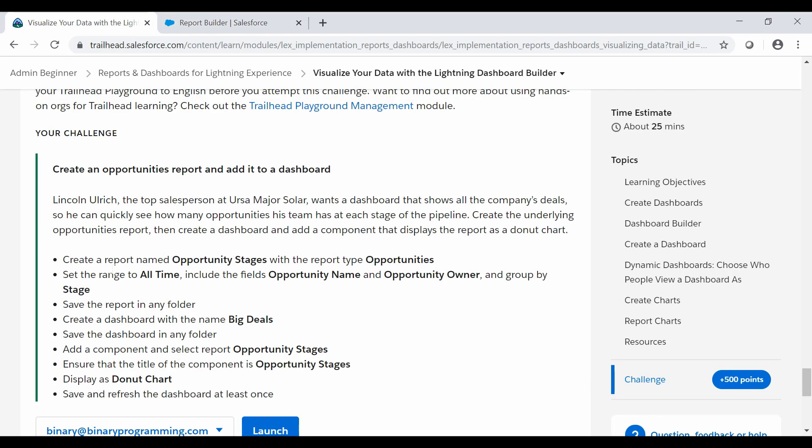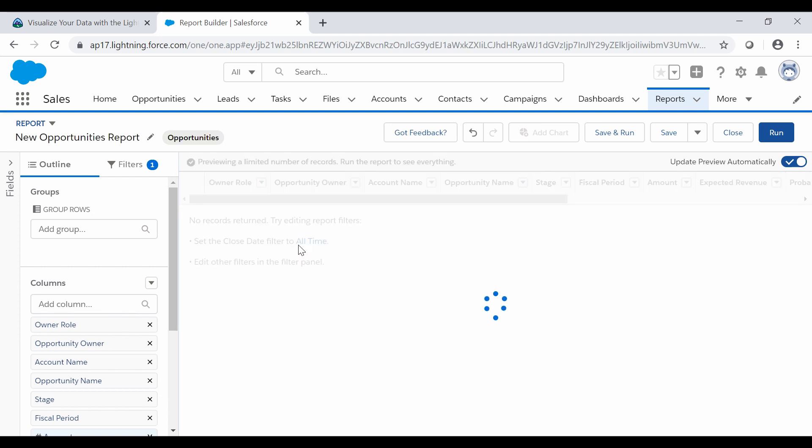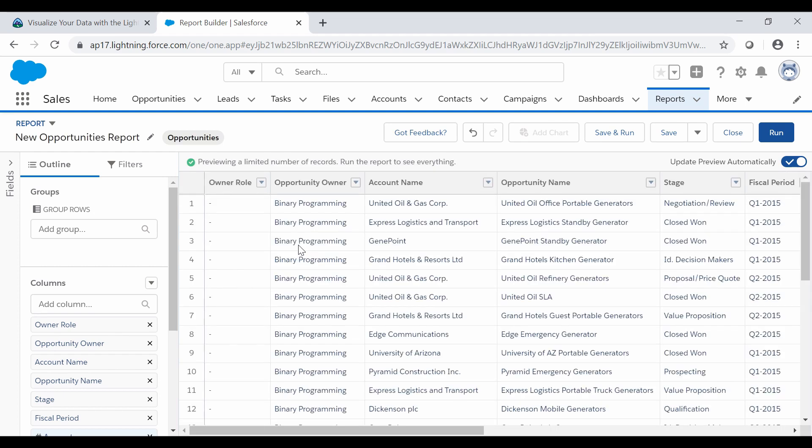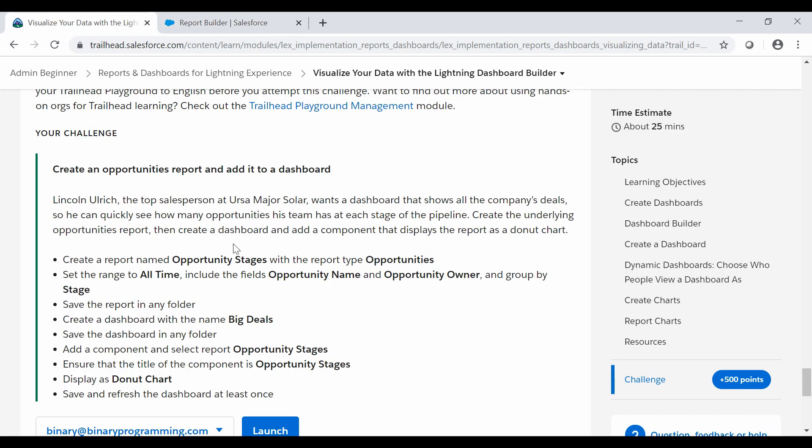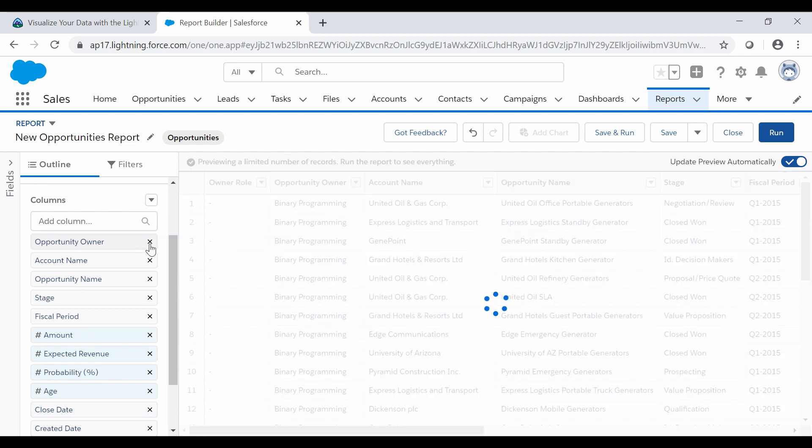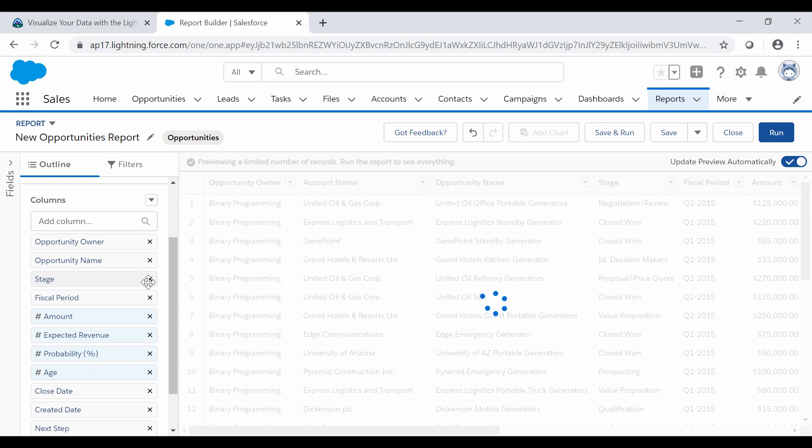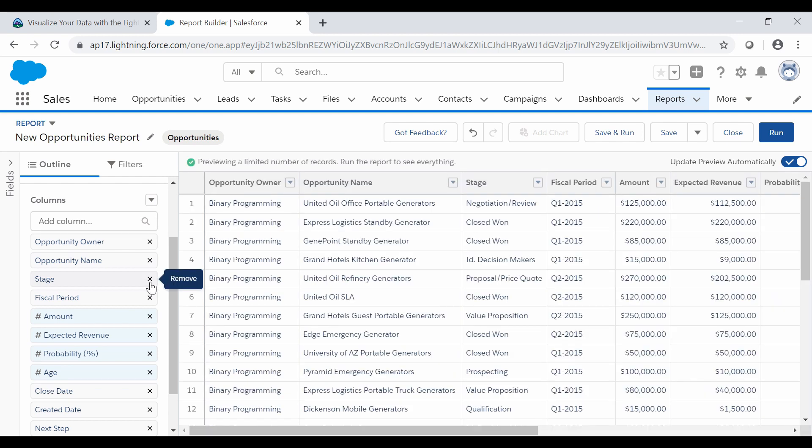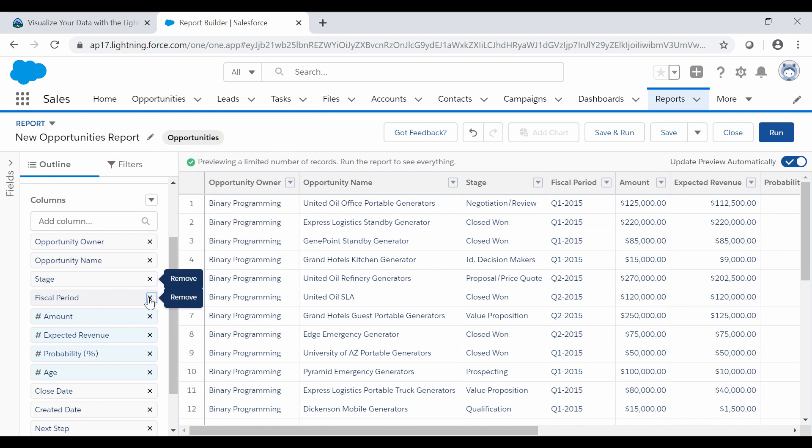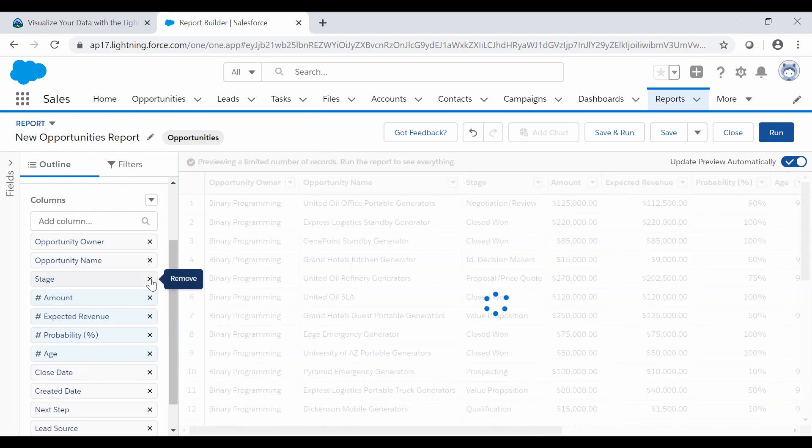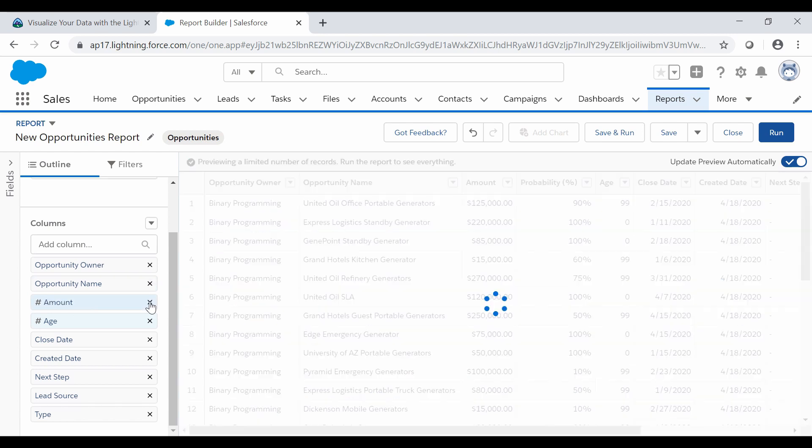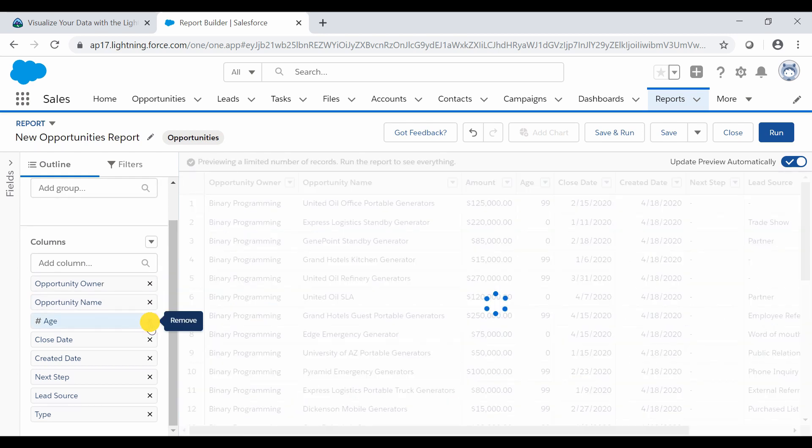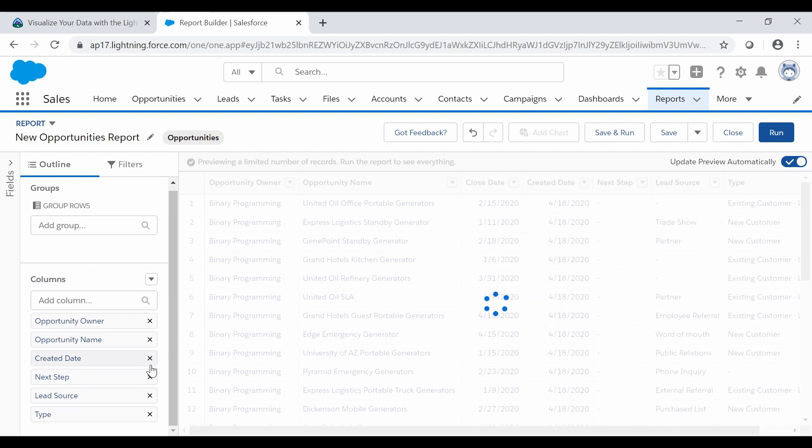Next step is going to set the range to all time and include the fields Opportunity Name and Opportunity Owner. So set the date filter to all time and we will select the fields Opportunity Name and Opportunity Owner. And we will remove the other fields: remove the Owner Role, Account Name, Stage, Fiscal Year, Amount, Probability, Age, Close Date, Created Date.